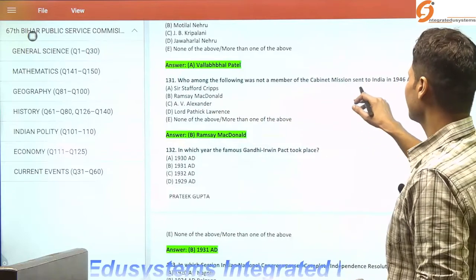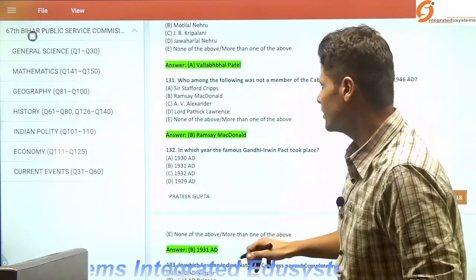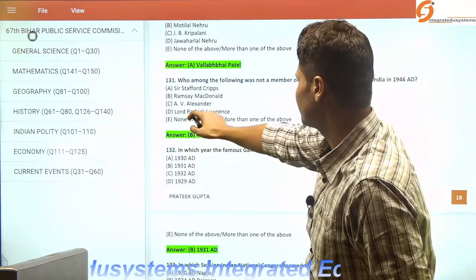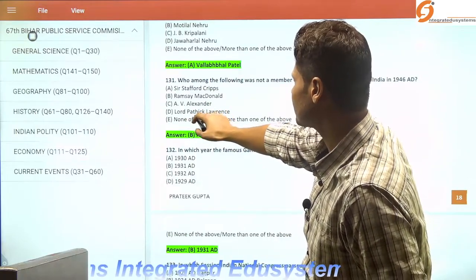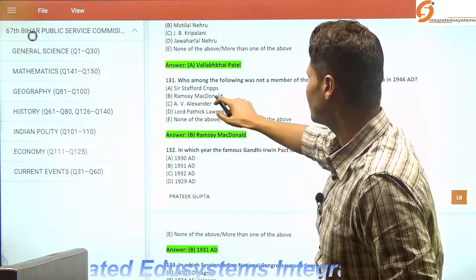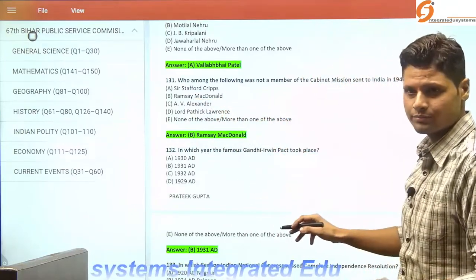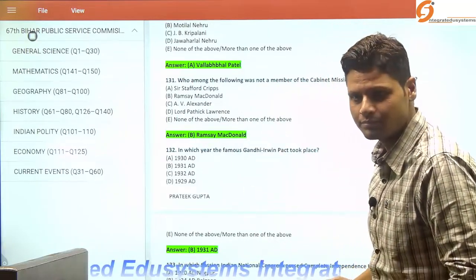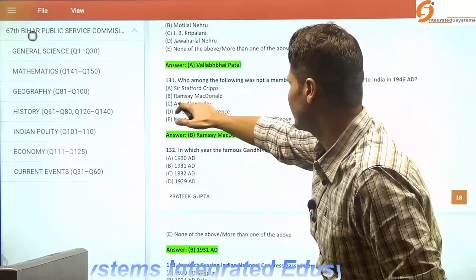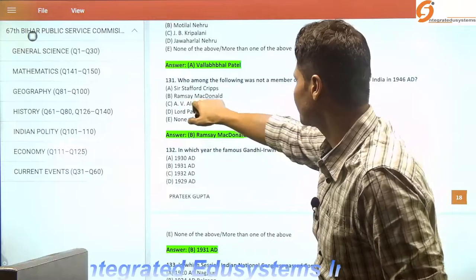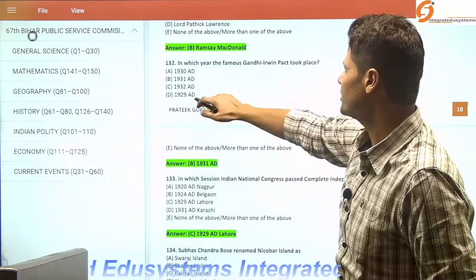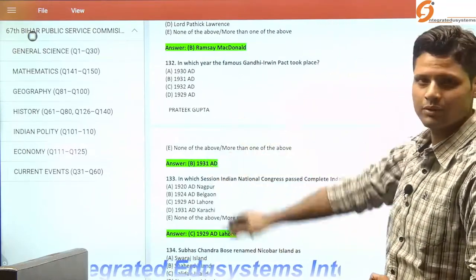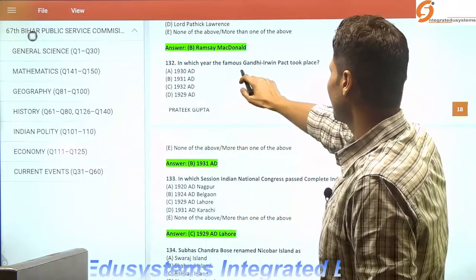Who among the following was not a member of the Cabinet Mission sent to India in 1946? The three members were Stafford Cripps, Lord Pethick Lawrence, and one more. Ramsey MacDonald was related to the 1932 Communal Award that created a rift between Ambedkar and Mahatma Gandhi. So the odd one out is Ramsey MacDonald. The Gandhi-Irwin Pact took place in 1931.